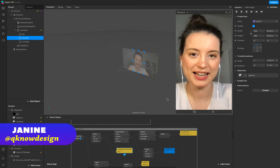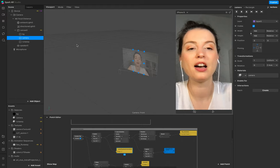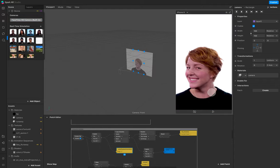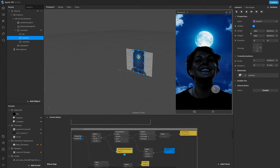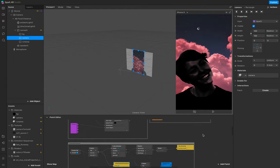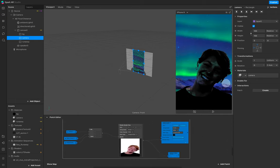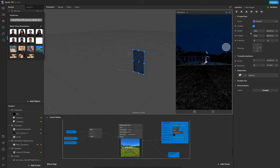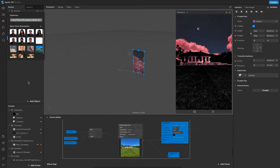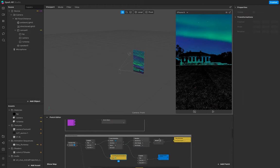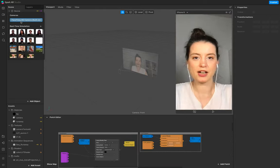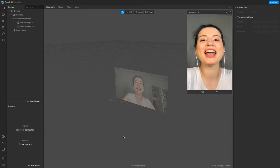Hello everyone, welcome to QLDesign. I'm Janine and in today's tutorial this is the Runaway Spark AR filter tutorial. I want to show you just how this works - you tap right here, you hear sound, and then this frame steps. I have another example with a blue background so you see that everything blue is cut out, so you work with a kind of alpha mask.